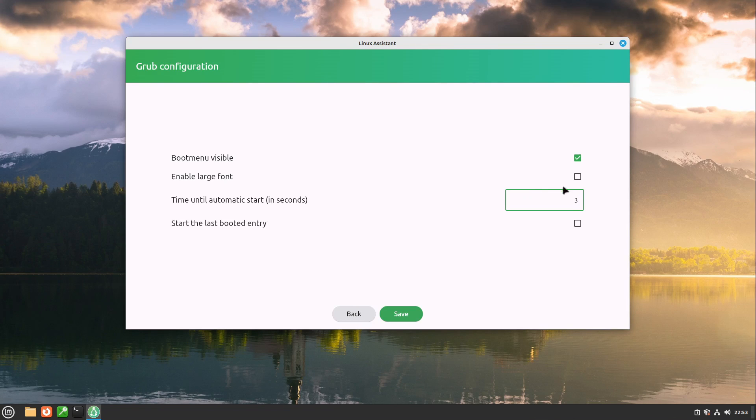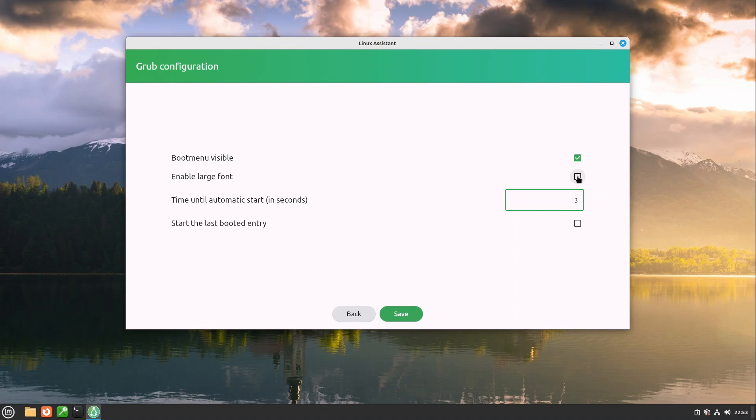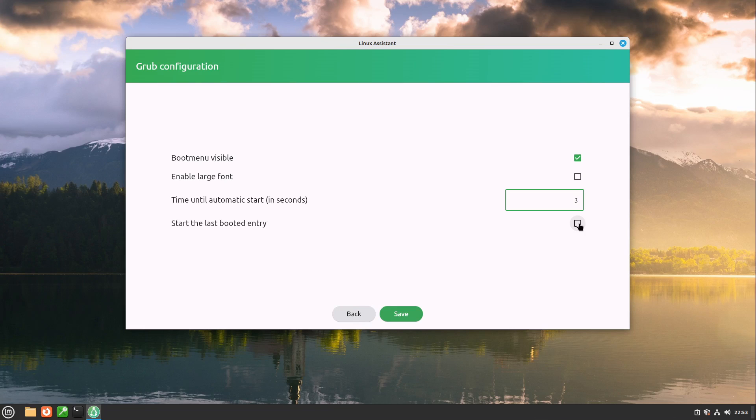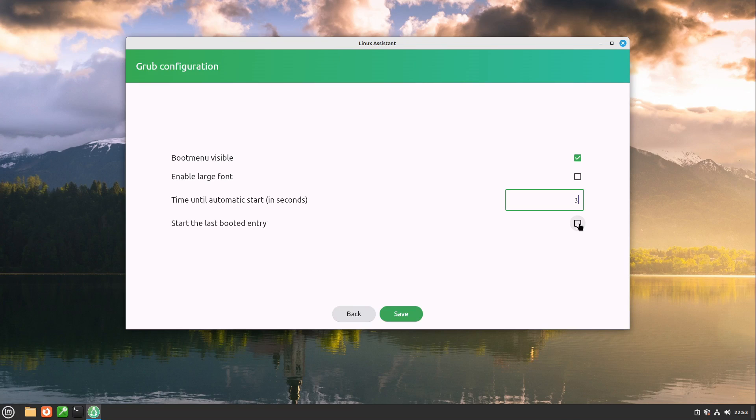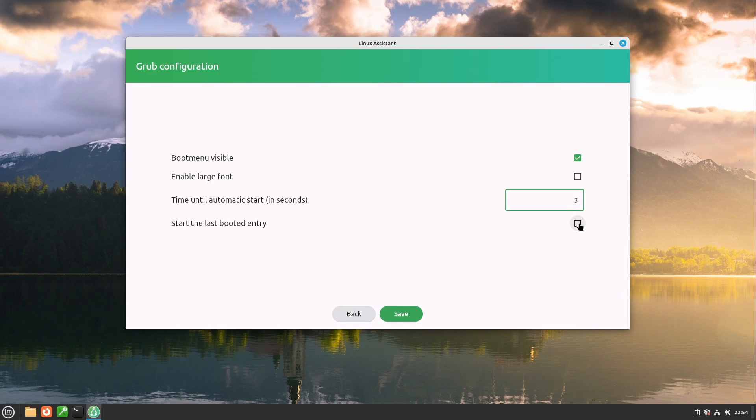You can also enable a large font. This is very helpful if you have for example a 4k monitor and also start the last booted entry then the grub menu reminds which entry you have booted the last time as the default boot entry until you boot another boot entry. Then this one is the new default one.